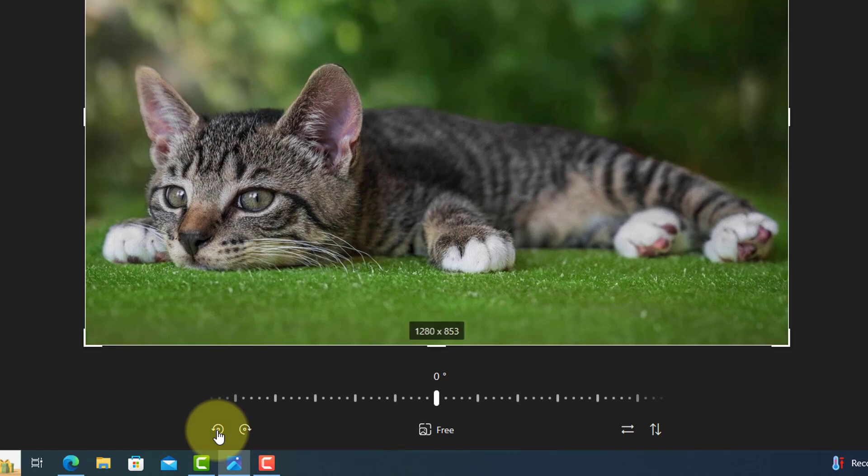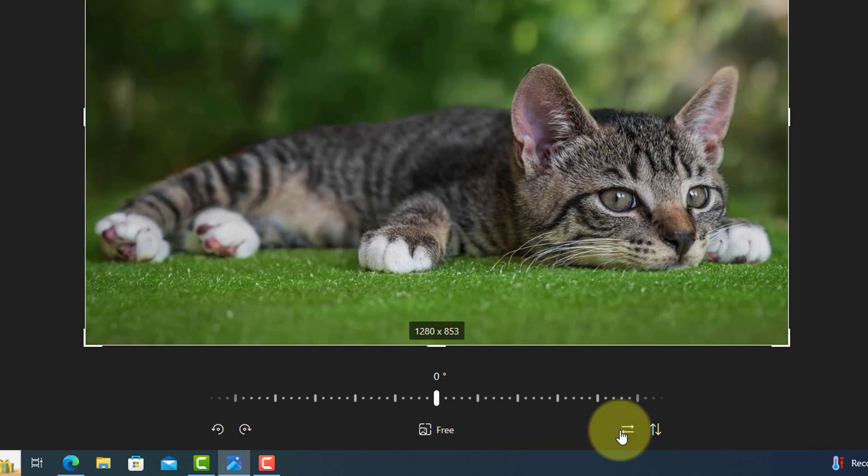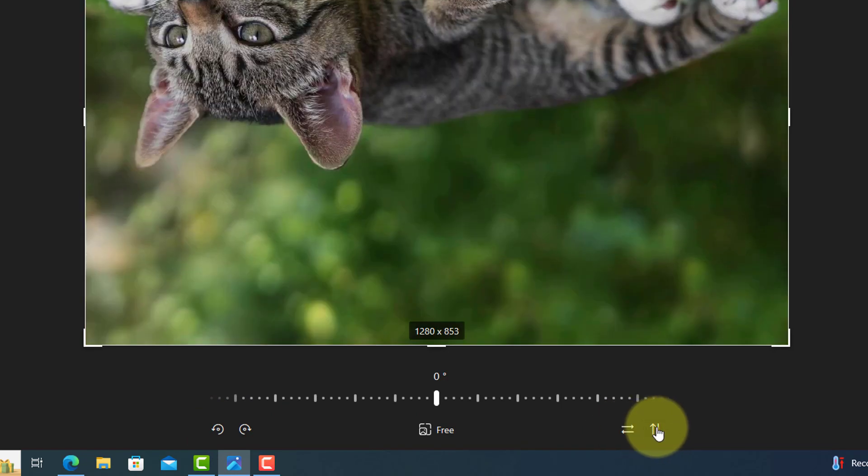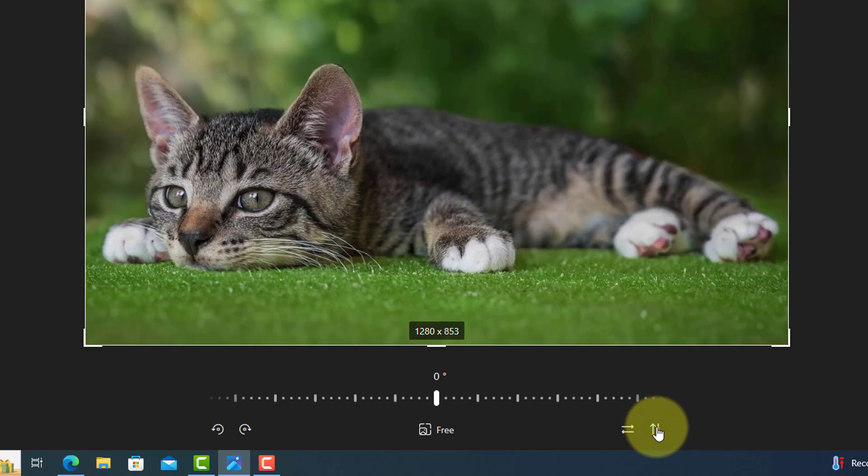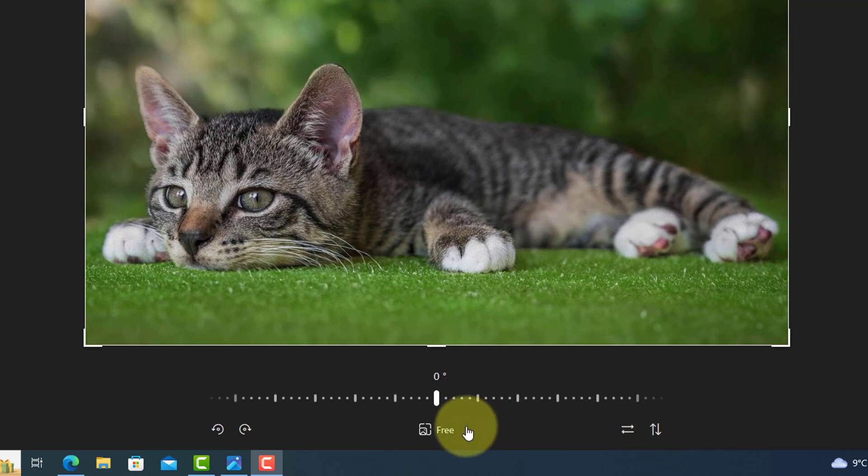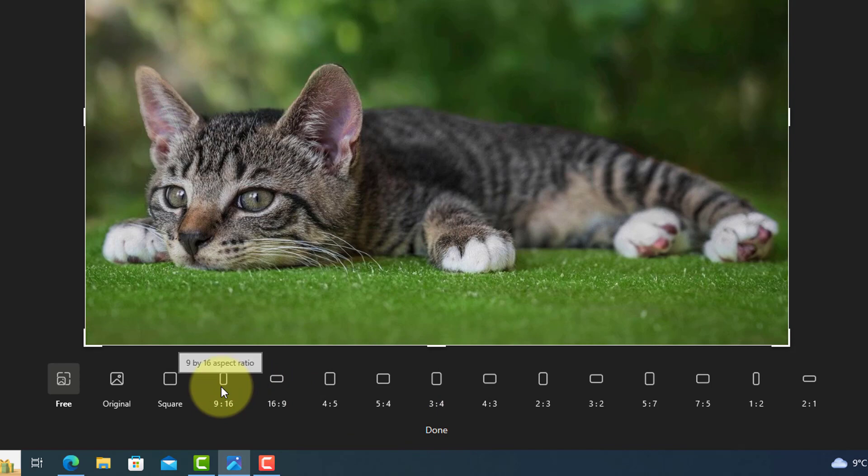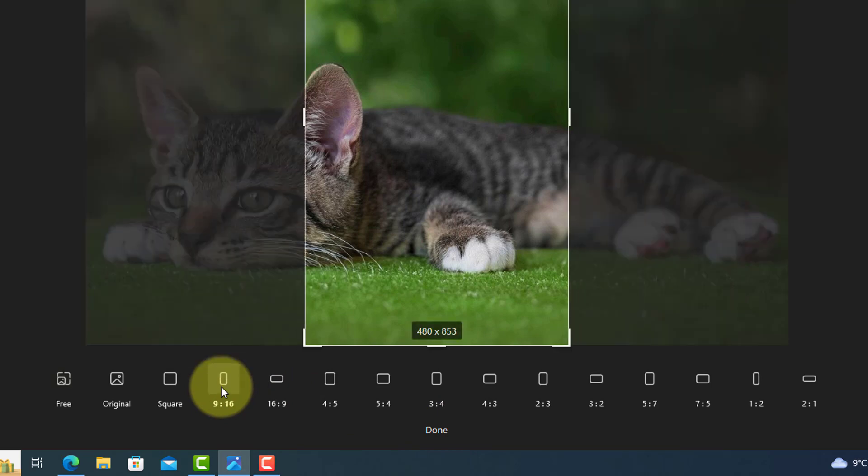And to flip the image horizontally and vertically, use these. Pressing on free allows you to change the aspect ratio and you can left-click and drag the image into position like this.